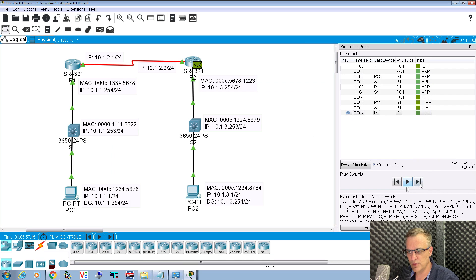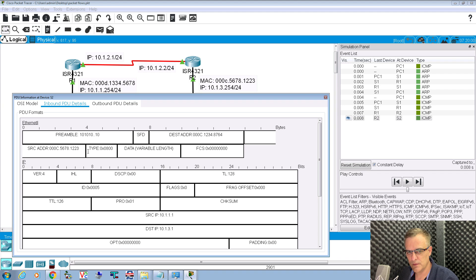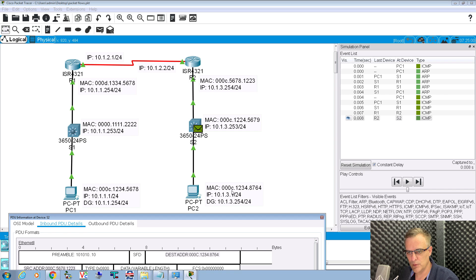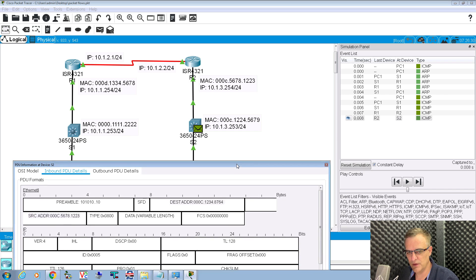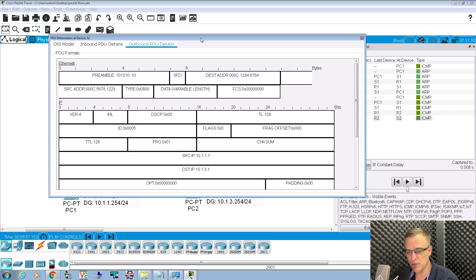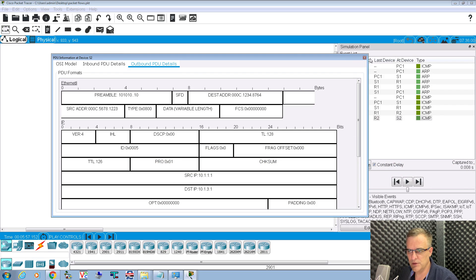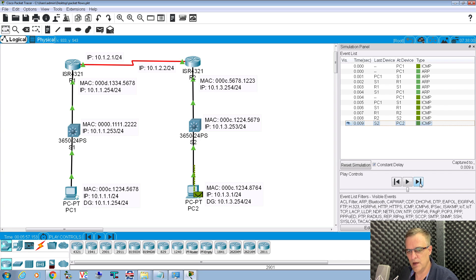So source MAC address is the router, destination MAC address is PC2 at point D. When we get to the switch — which is a layer two switch — the frame remains the same. Inbound is router to PC2, outbound is the same. The MAC addresses and IP addresses remain the same at point E as well, because a layer two switch doesn't change MAC addresses. And the ICMP echo message gets to the PC.